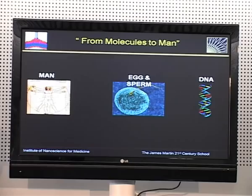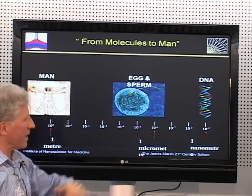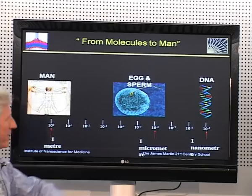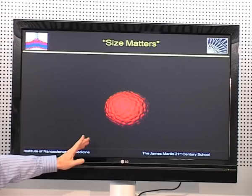The answer is perhaps to look at molecules and the molecular sources of disease. Man is one metre in size, egg and sperm is a thousandth, DNA is one billionth or one nanometre in size. So sex is microscopic, life is nanoscopic.